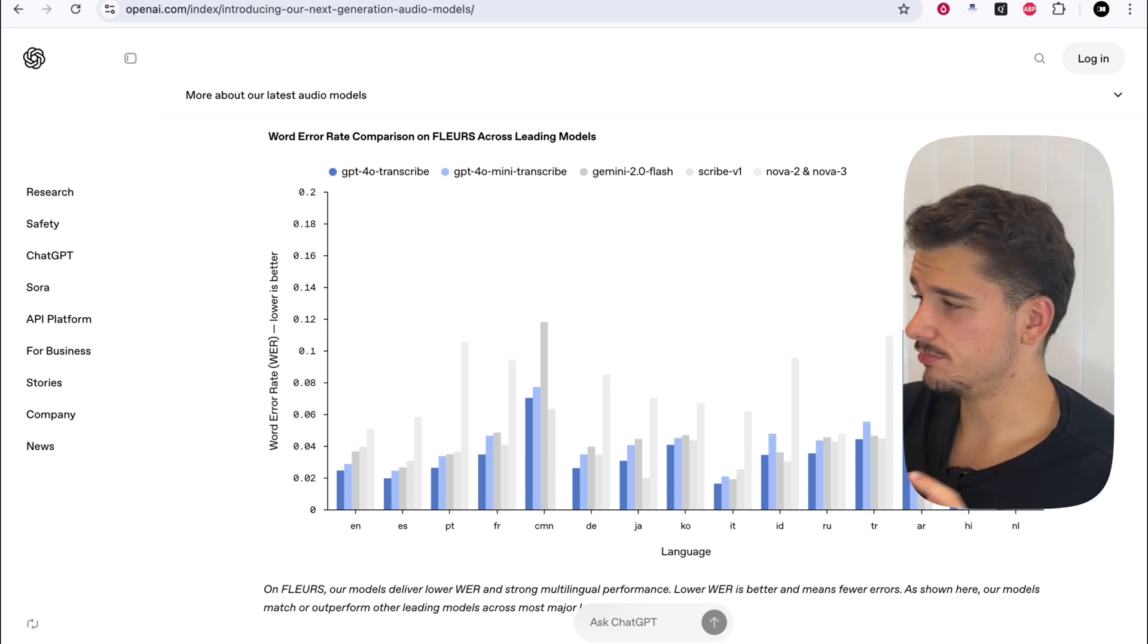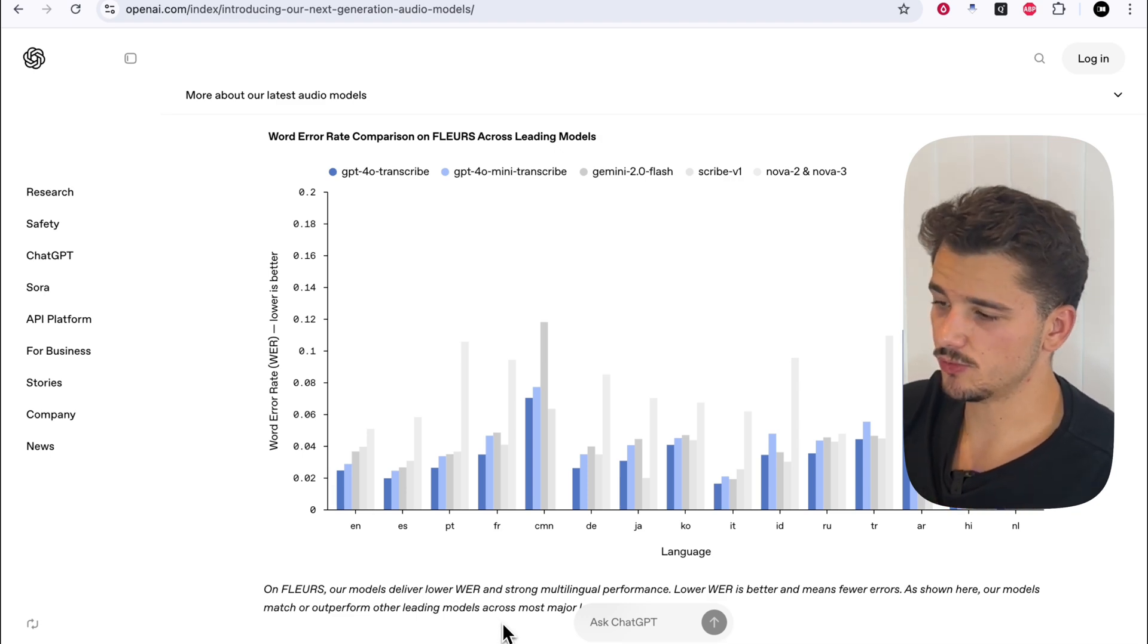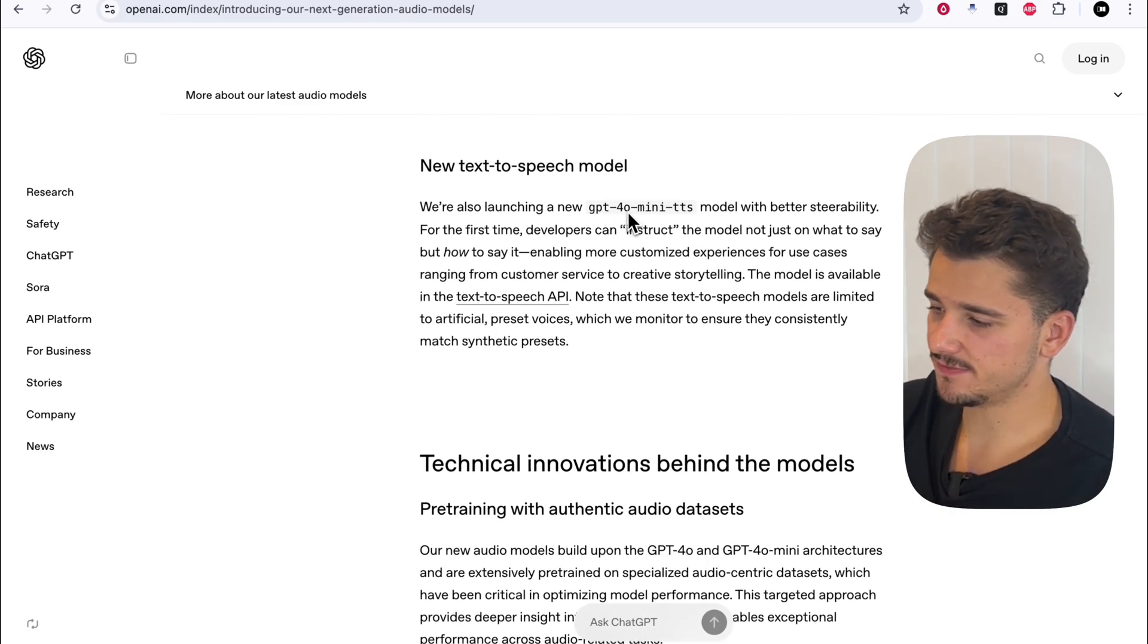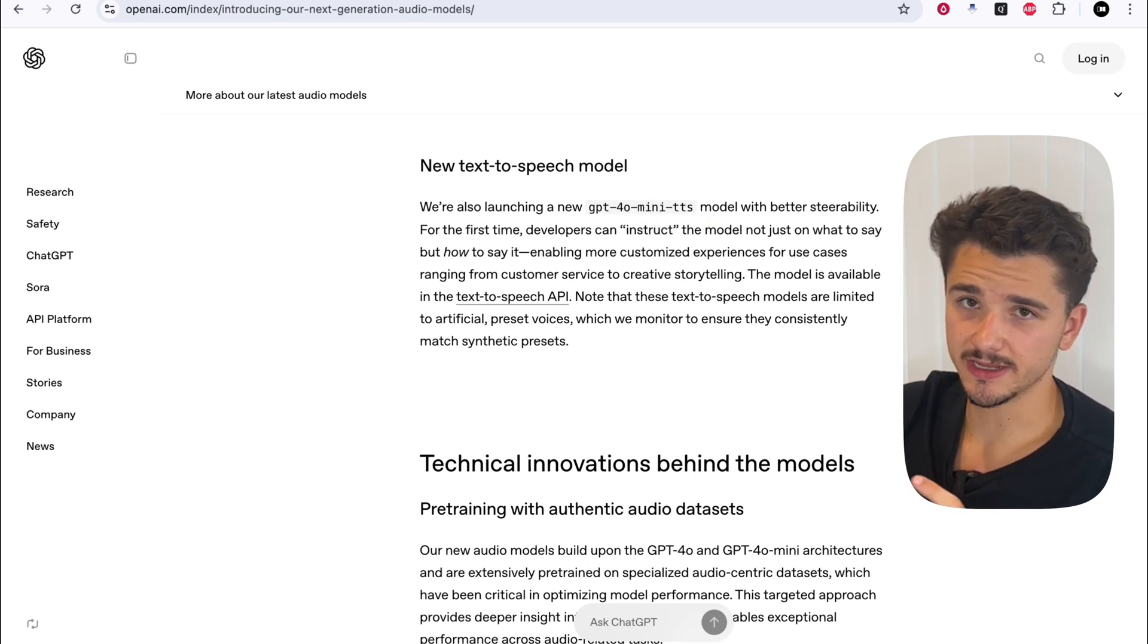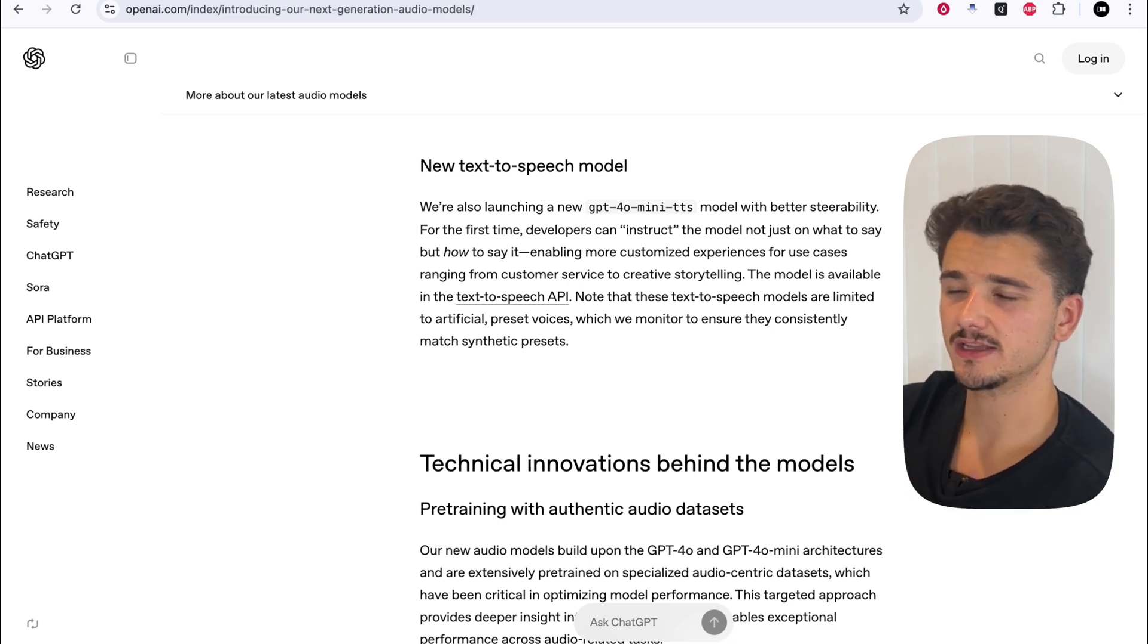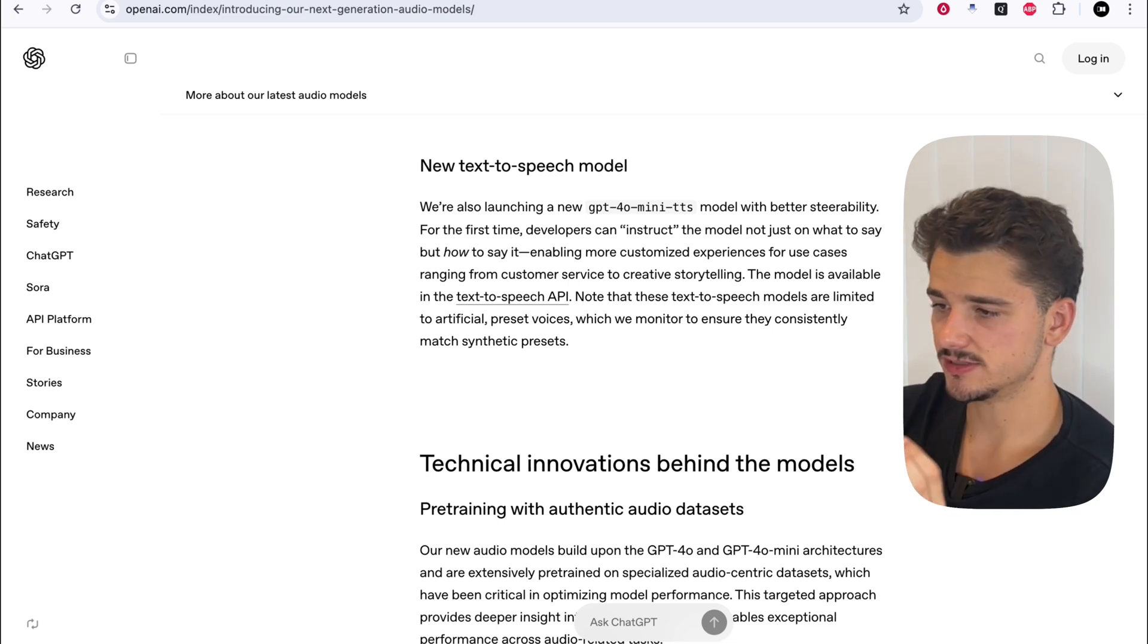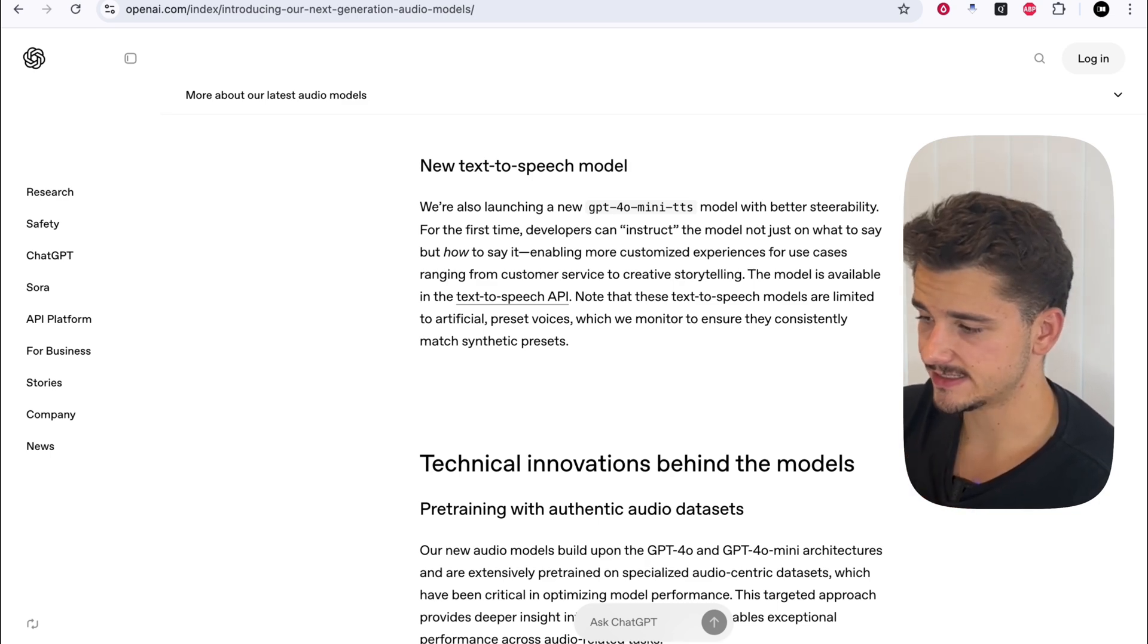Now, finally, we had this third model, specifically a text-to-speech model, which I think is quite impressive. So the GPT-40 Mini TTS is claimed to have better steerability. So giving us a lot more control on how exactly we want that speech to sound in the context of pacing, tonality, and everything like that.